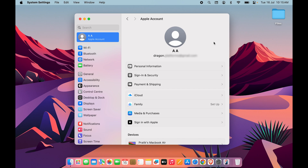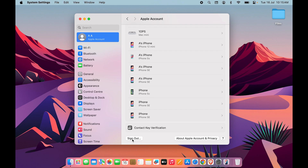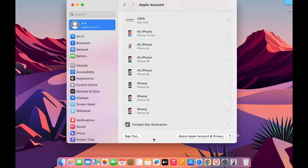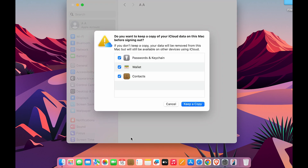You will get basic information related to your account on this page. Scroll down and at the very end you will find the Sign Out option. In order to change Apple ID, we first need to sign out from the current account, so select Sign Out.